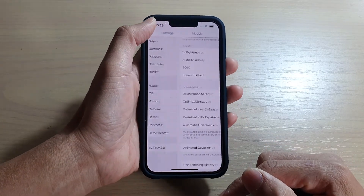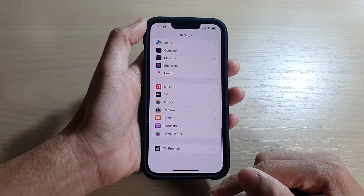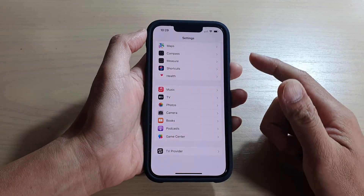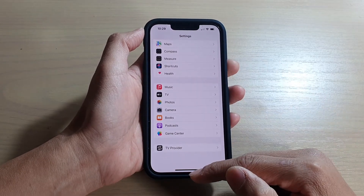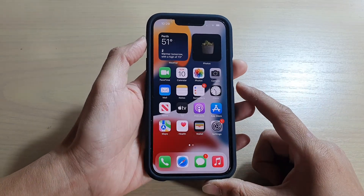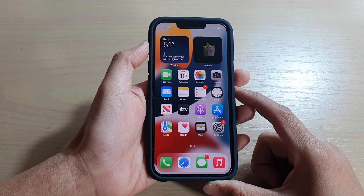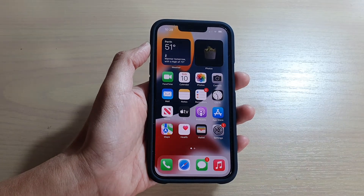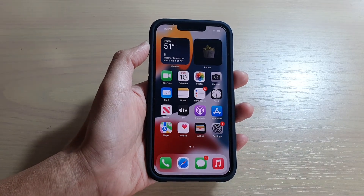And that's it! You can tap on the back key to go back to Settings, or swipe up to go back to the home screen. Thank you for watching this video — please subscribe to my channel for more videos.